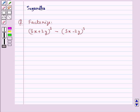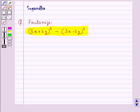Hello and welcome to the session. In this session we discuss the following question: Factorize (3x + 2y)³ minus (3x − 2y)³.